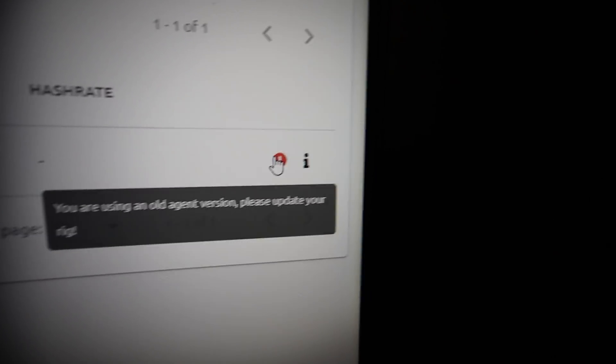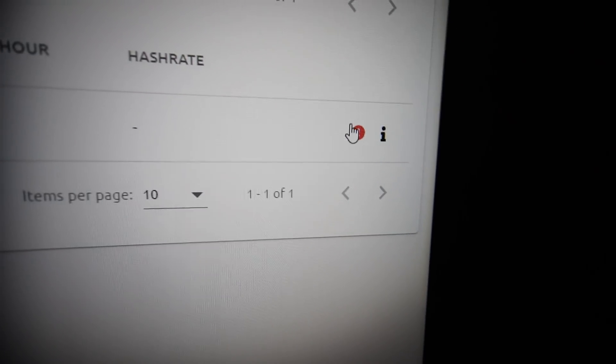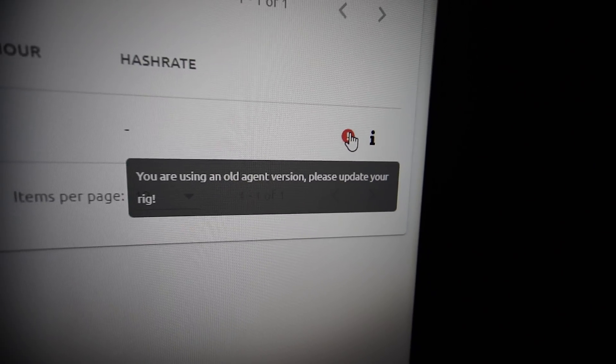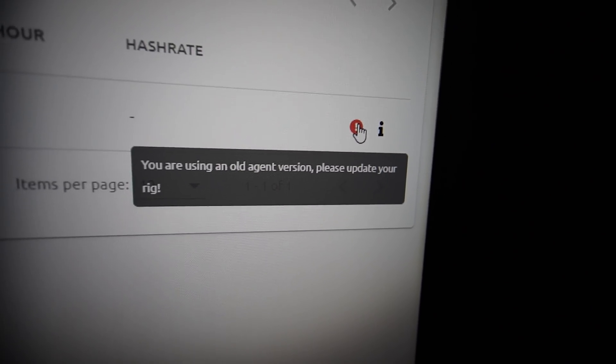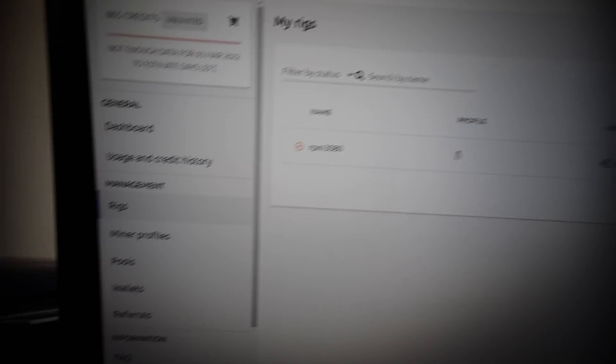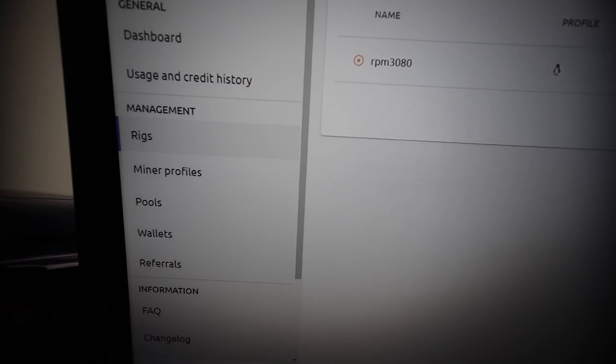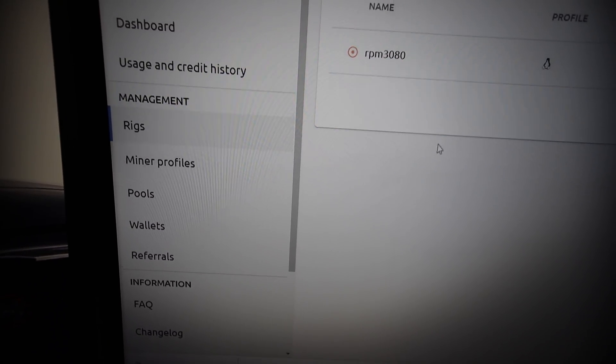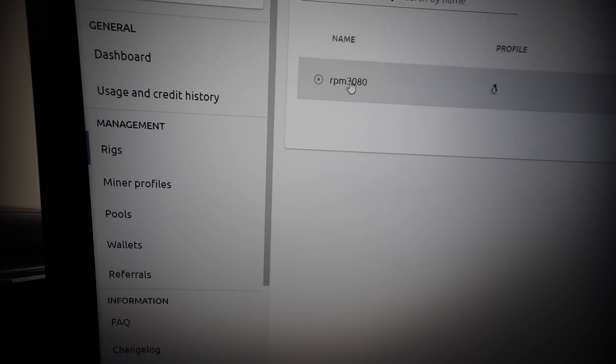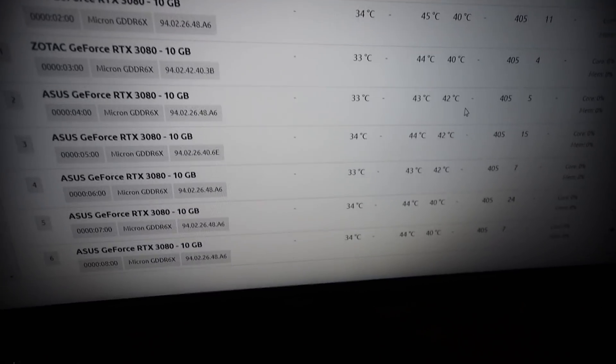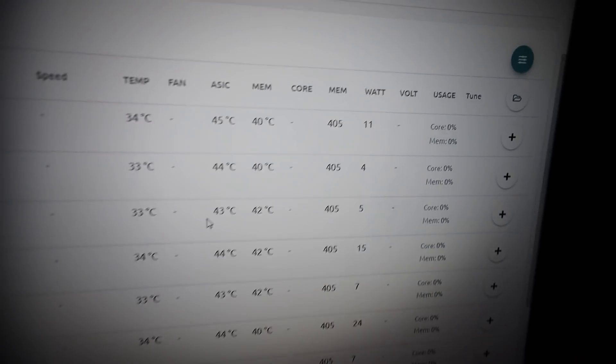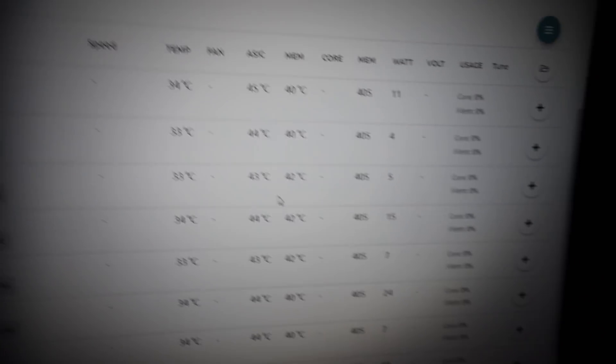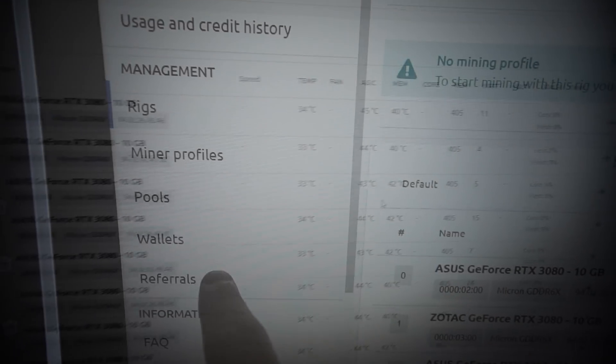One thing I noted is that I think I'm using an old version of the software. According to this it says 'you are using an old agent version, please update your rig'. I saw that exclamation mark there. I'm gonna set this all up in the pools, wallets, and miner profile and we'll see what the memory temp is while it's mining. This is exciting.